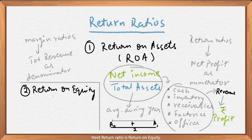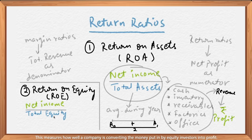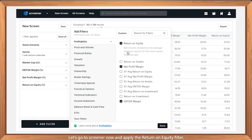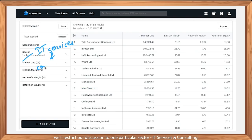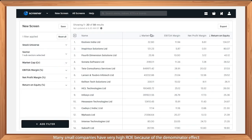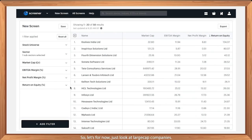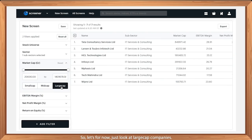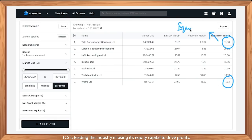The next return ratio is Return on Equity. The formula is net income divided by average total equity. This measures how well a company is converting the money put in by equity investors into profit. Let's go to Screener and apply the Return on Equity filter, restricting to IT services and consulting. TCS has an ROE of 37% while it's 17% for Wipro — TCS is leading the industry in using its equity capital to drive profits.